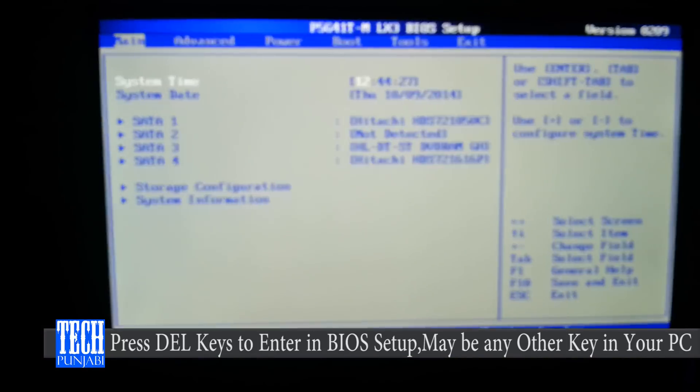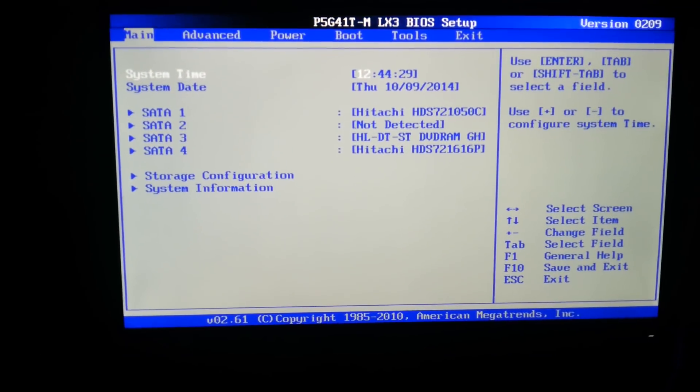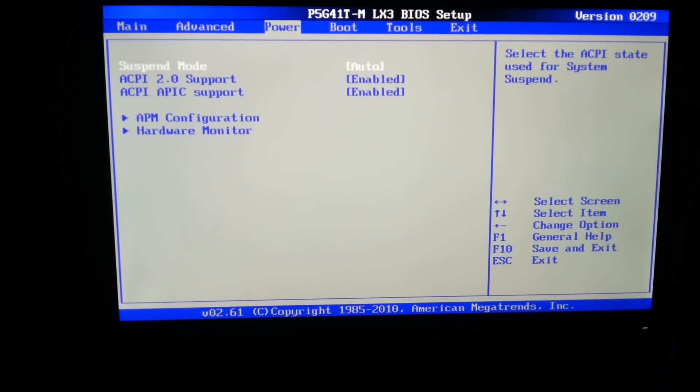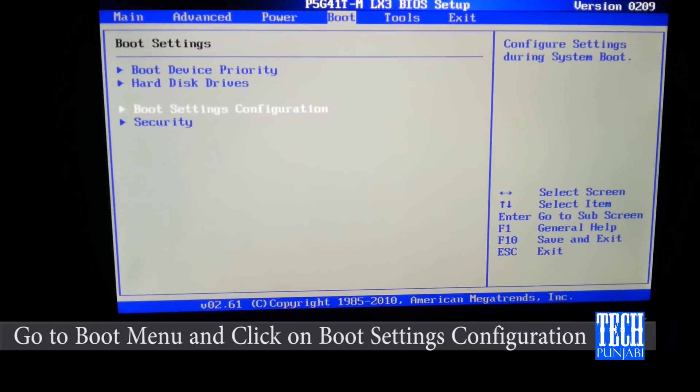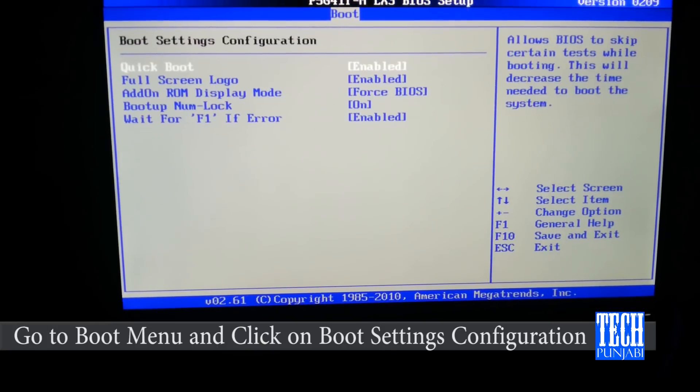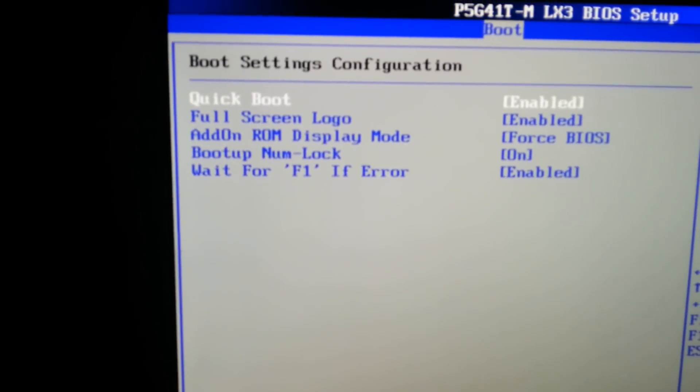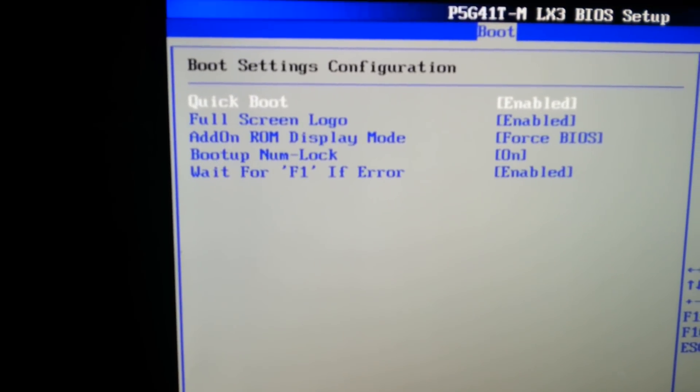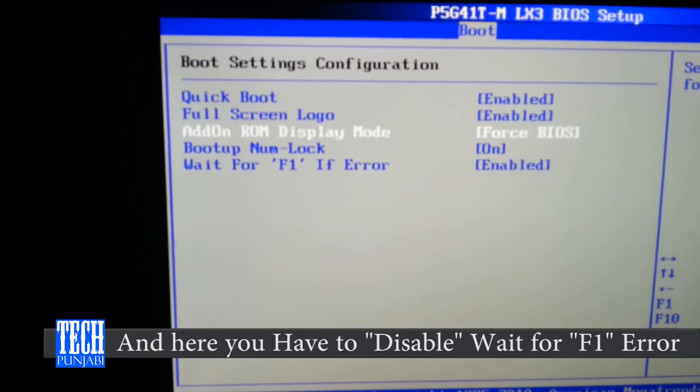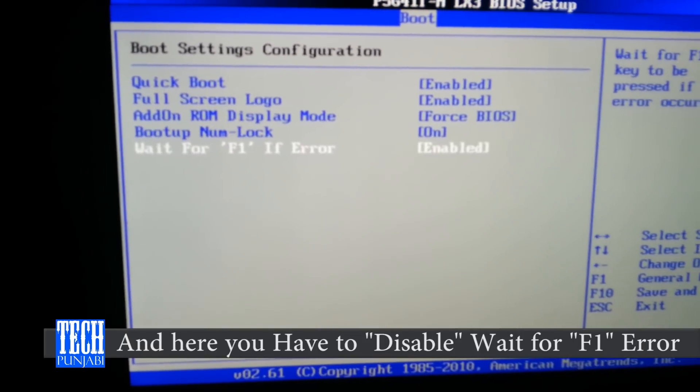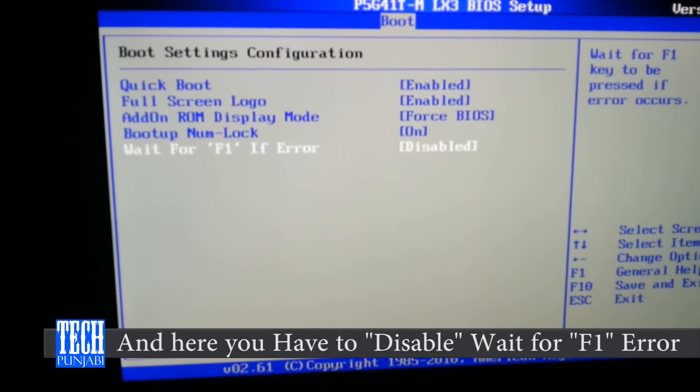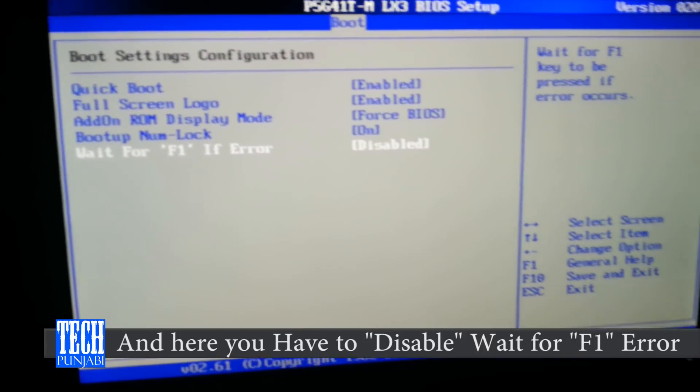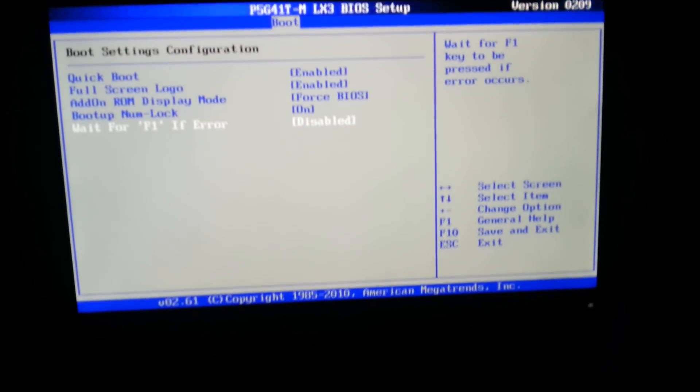Here we have to go to boot menu, and in boot menu go to boot settings configuration. And here you can see wait for F1 error - disable that. Now save that by pressing F10.